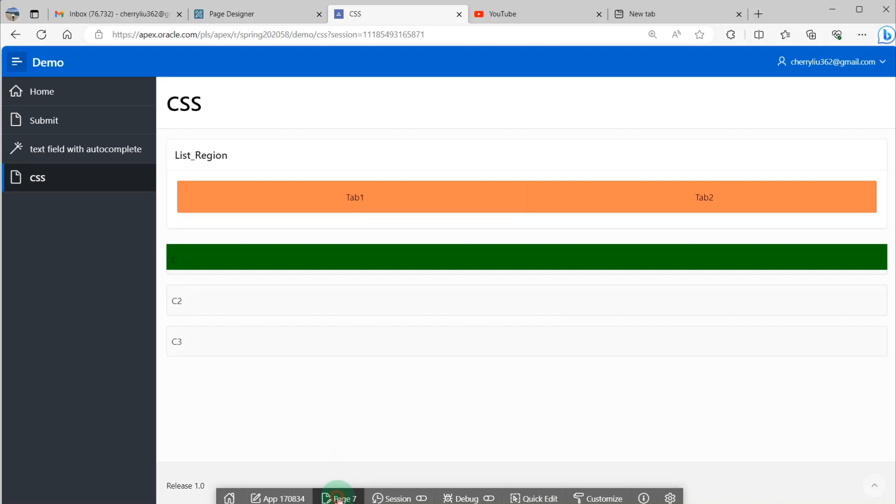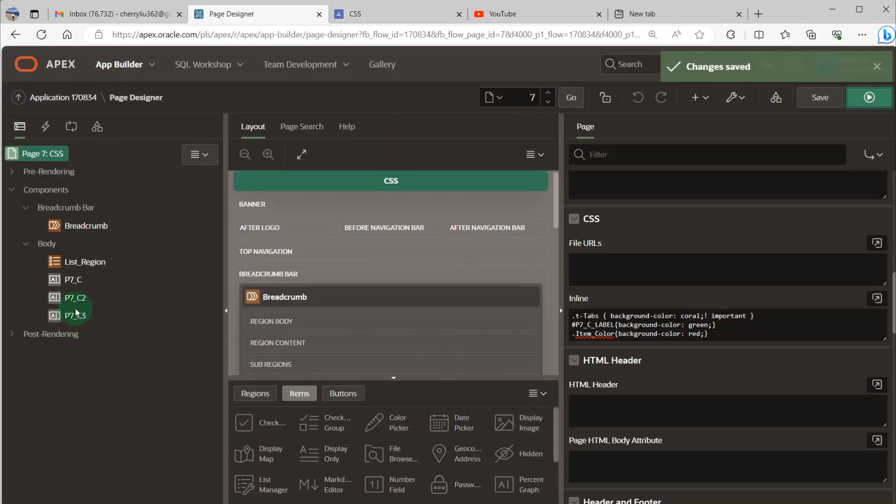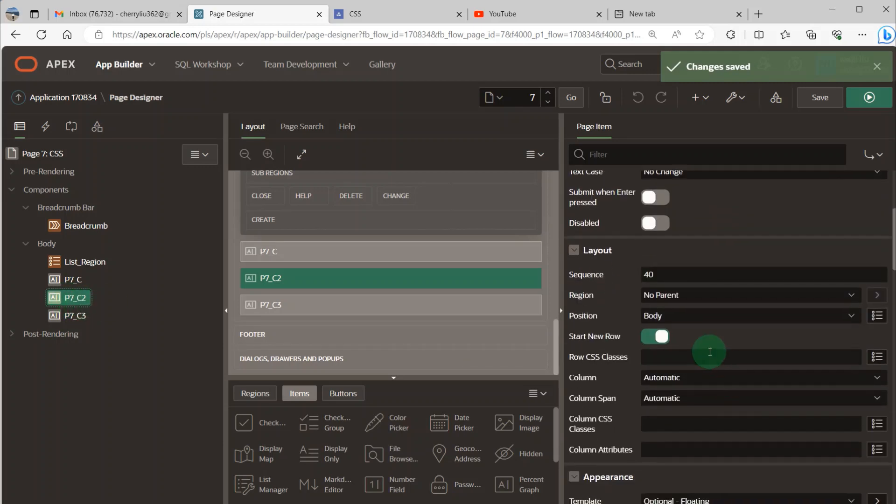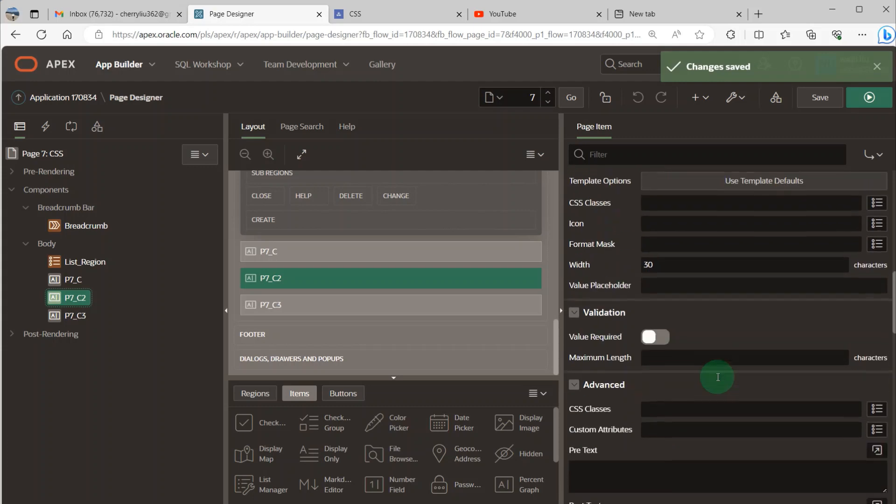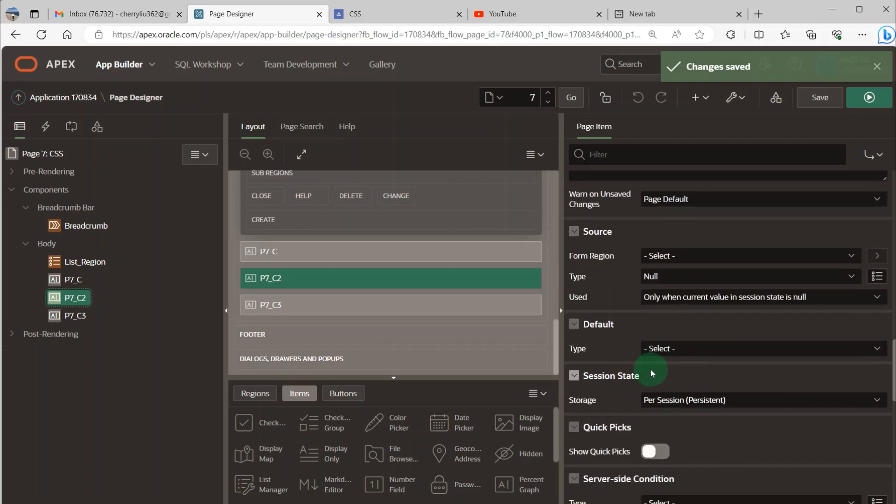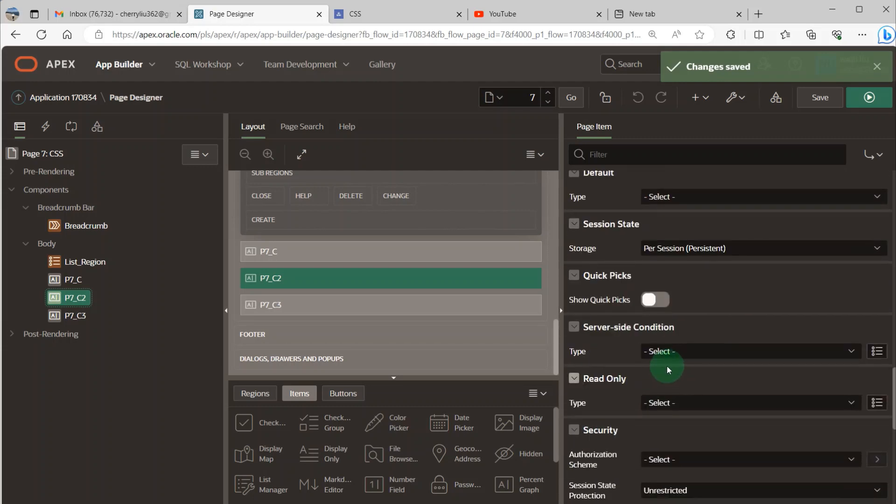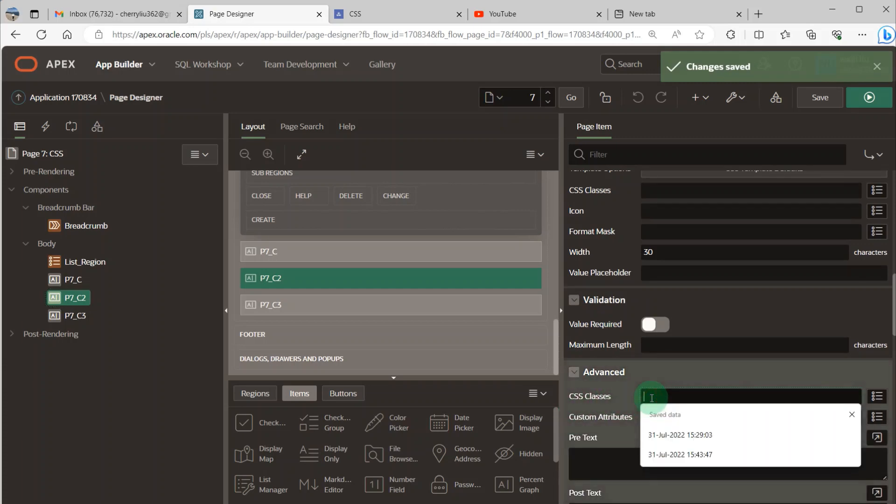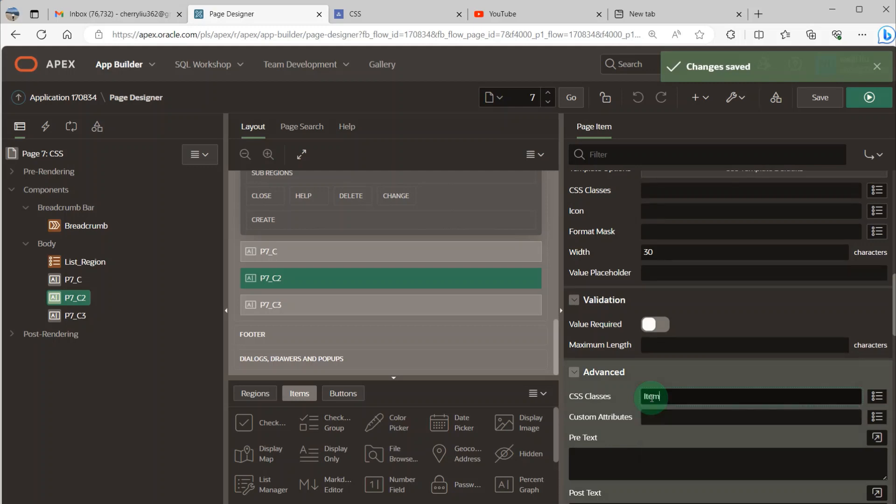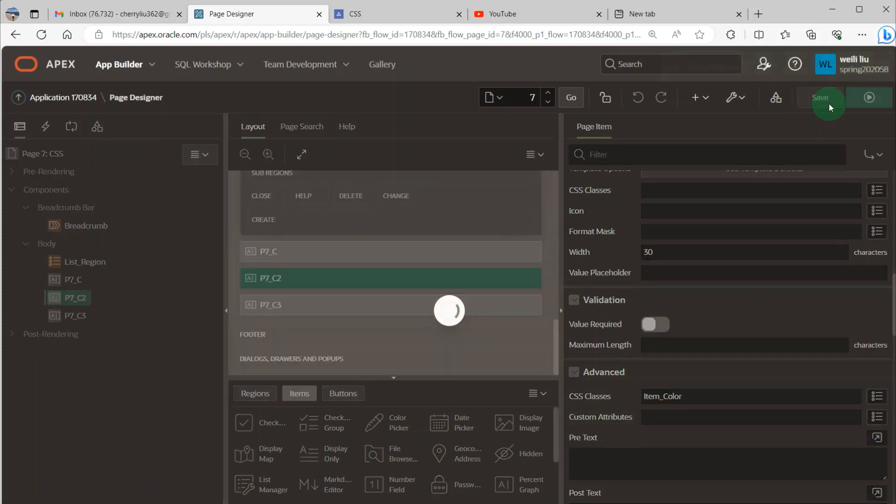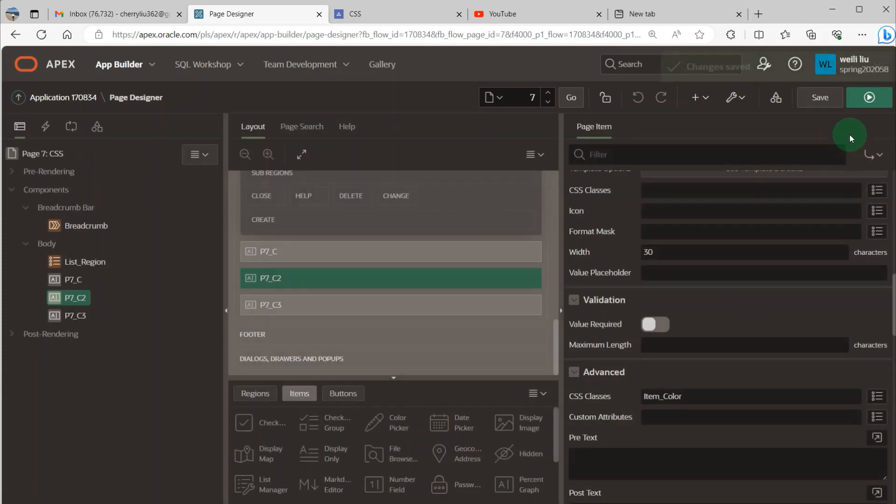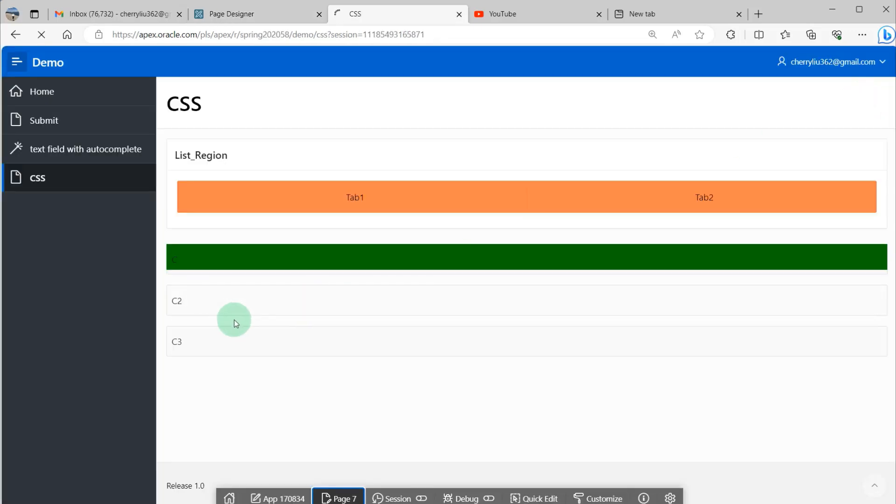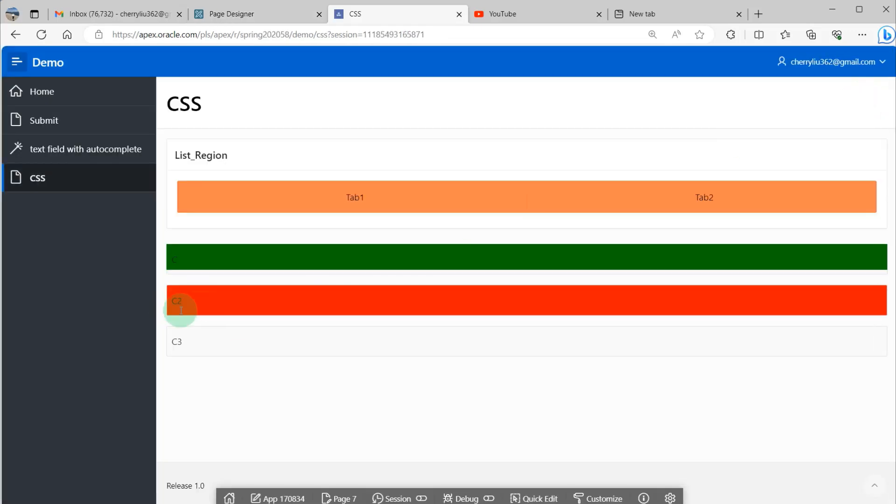First, we go to the page items, page item P7_C2, and go to the advanced section. You can see the CSS classes. And I put the item_inline here. And you can see, save and run it, and you can see the C2 has changed.